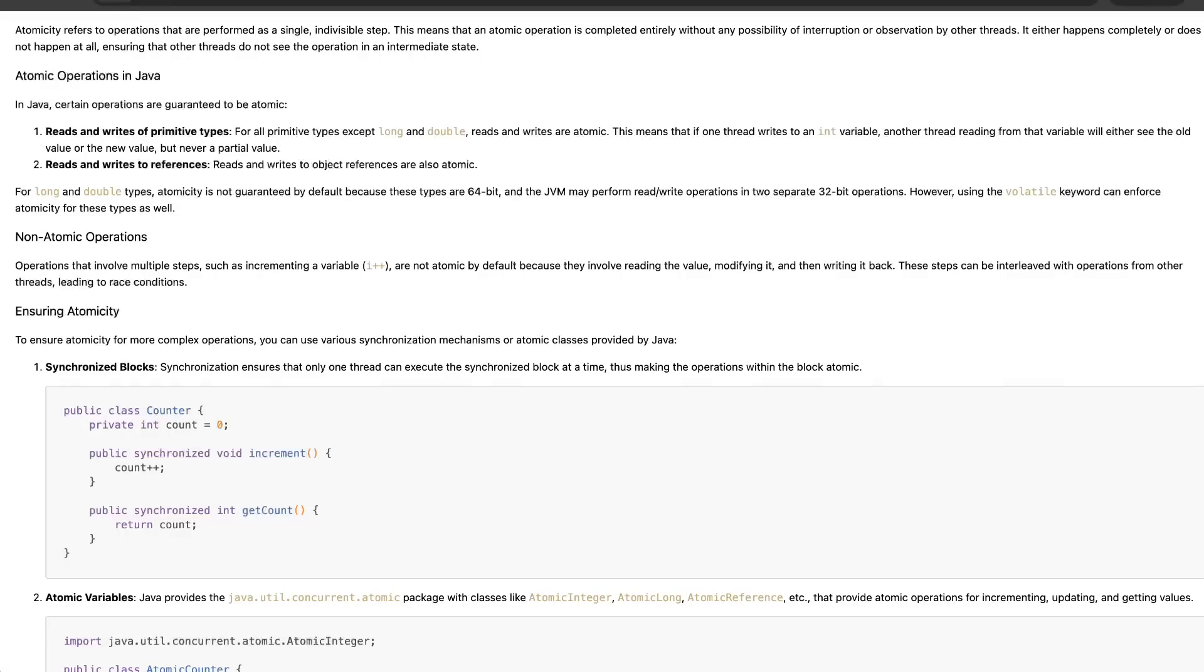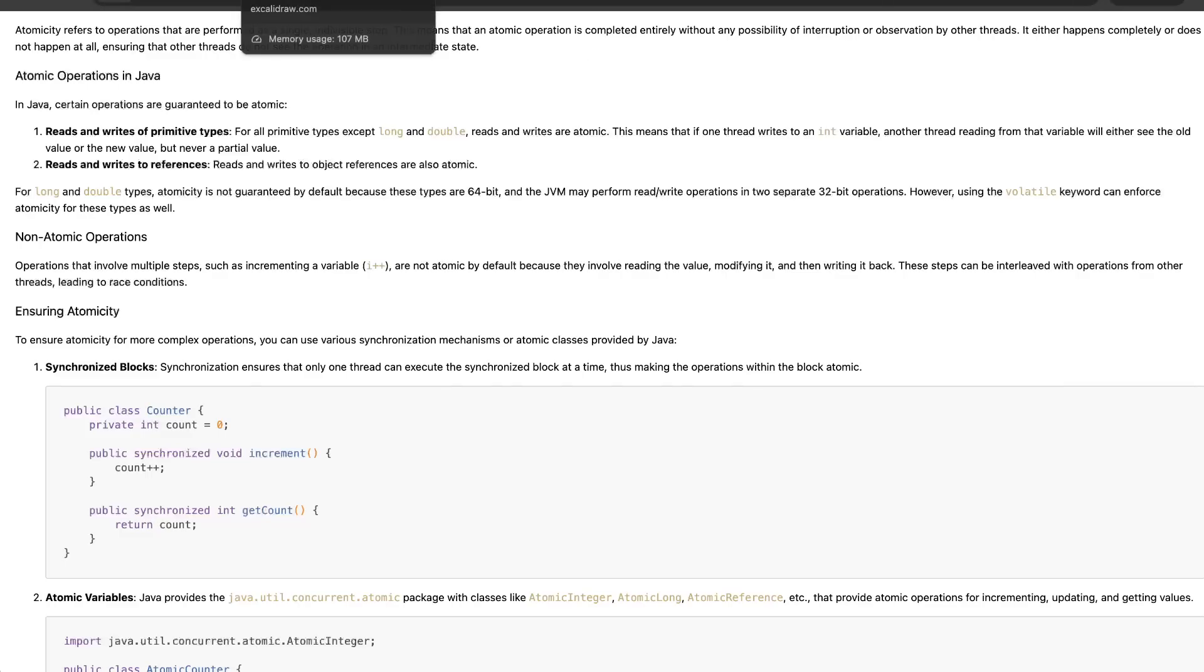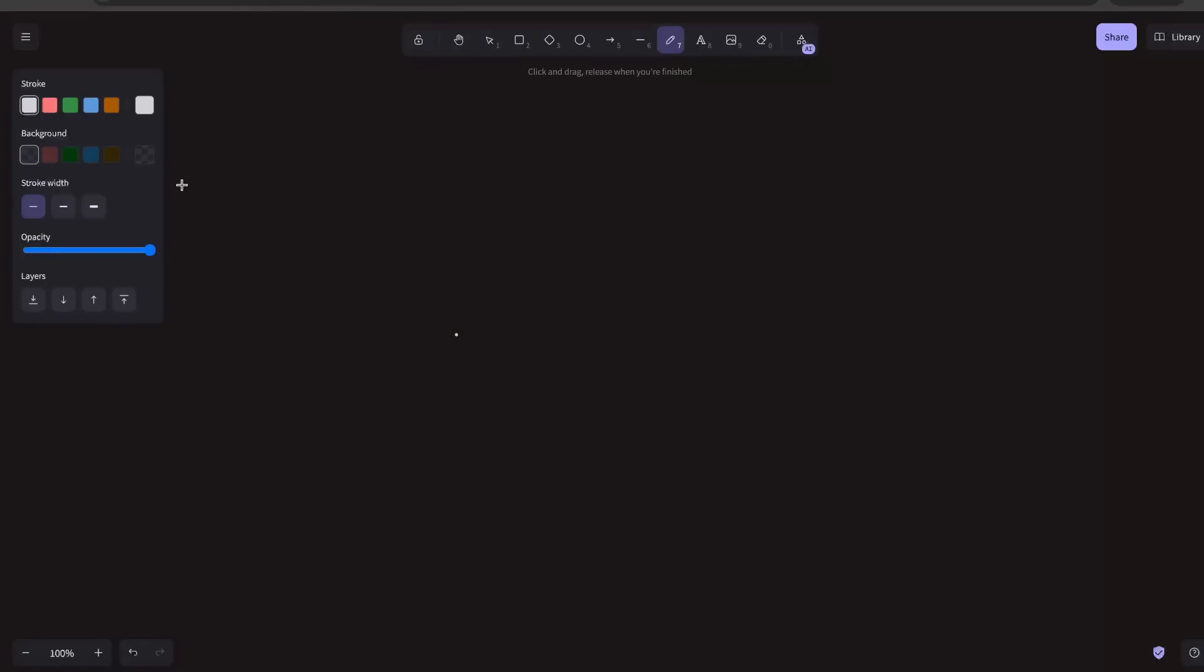In this video we are going to cover atomicity in Java. Let's first try to understand what is the need for this. Let's say you have something like int i++, where you have defined this variable and you say i++.